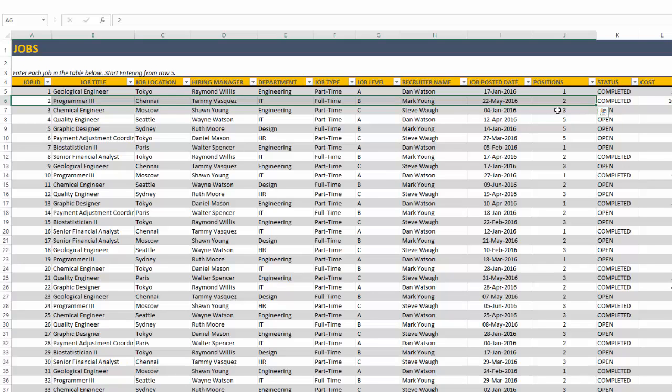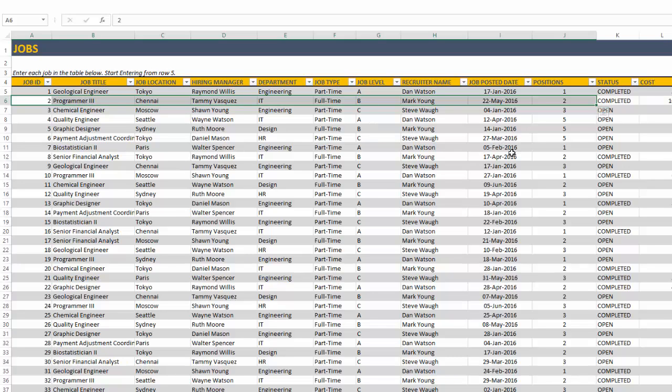So multiple positions are supported. And this is a new feature in the second version based on customer feedback from the first version. So now you can manage multiple positions being open at the same time for the same job title in a very simple way by entering one row. And it will also be reflected as we go through to the applications sheet very shortly.